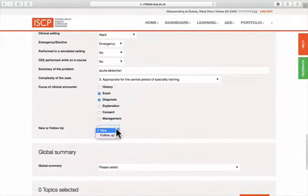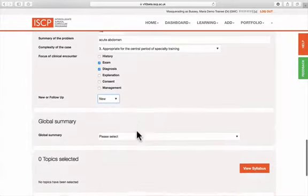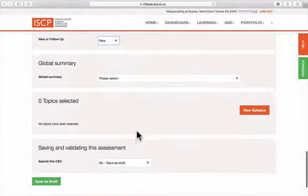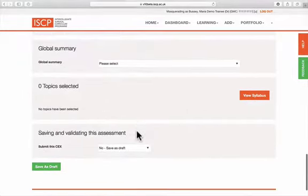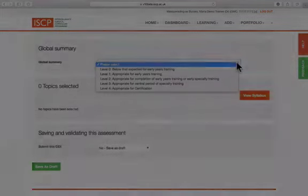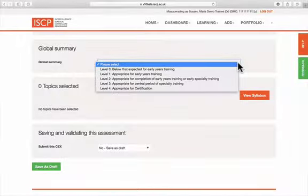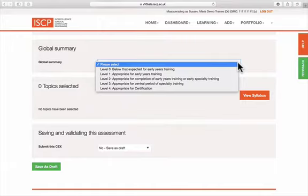You can also describe whether the patient was a new or follow-up patient. The global summary is an overall rating from four levels according to the stage of training. So, a core trainee may achieve level 2 in most areas by the end of CT2, and an ST3 trainee may achieve level 3 in most areas by the end of ST4 and so on.